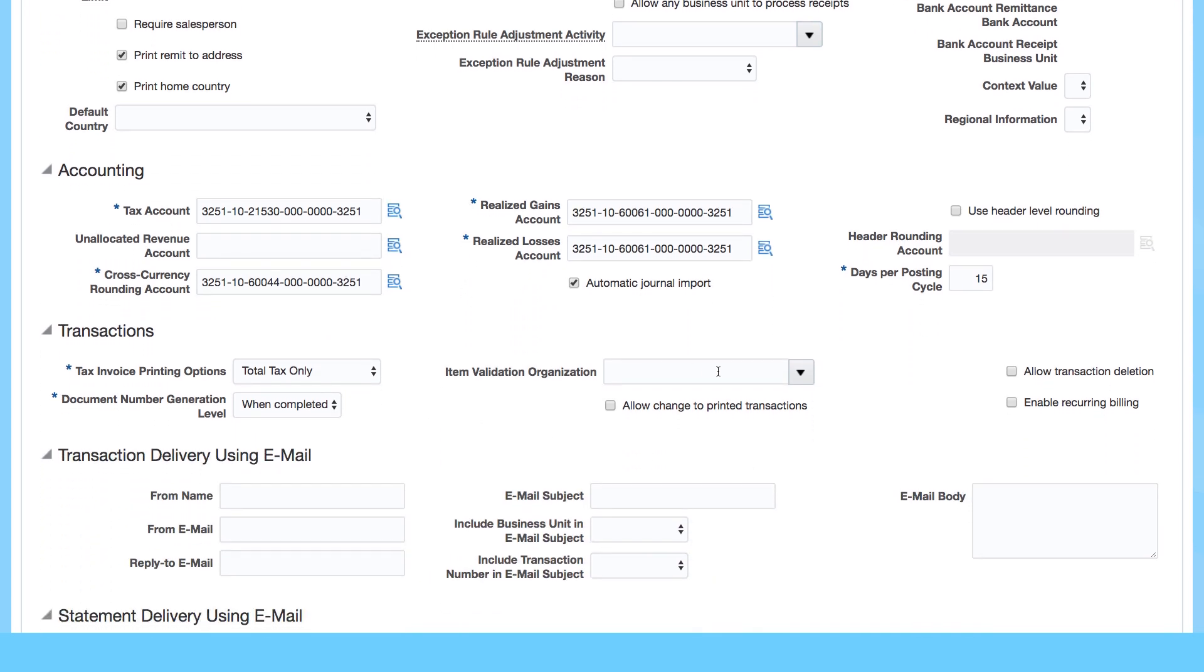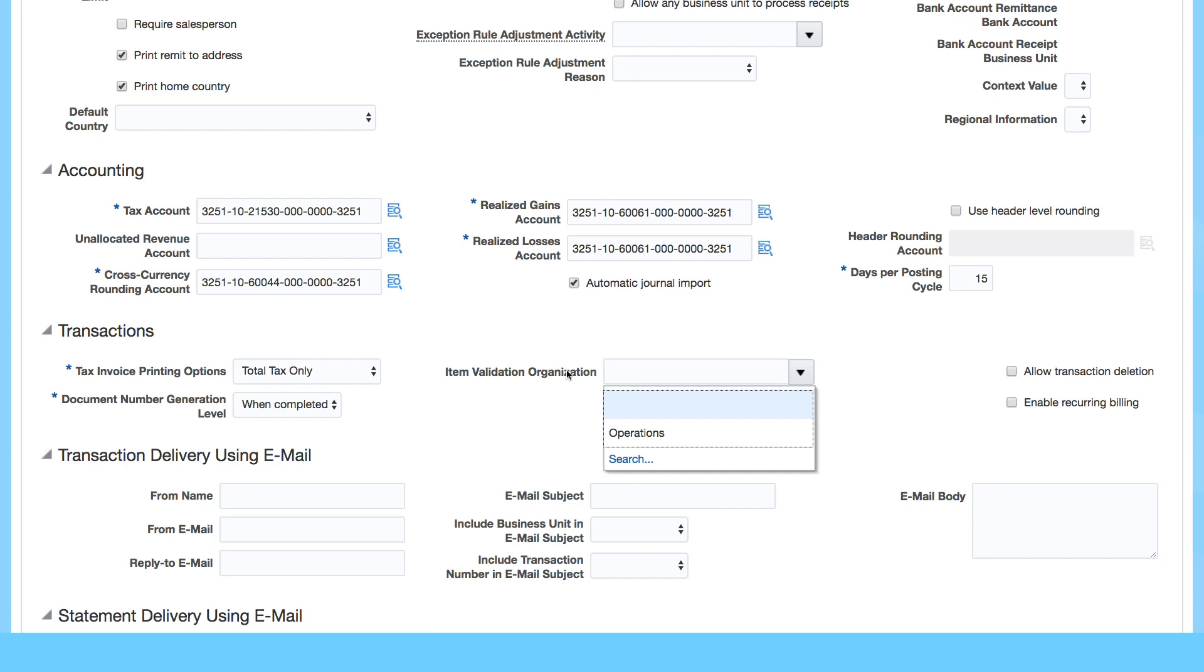Then you've got item validation organization. You have to go in and set that up and specify which one is your item validation organization if you use inventory.